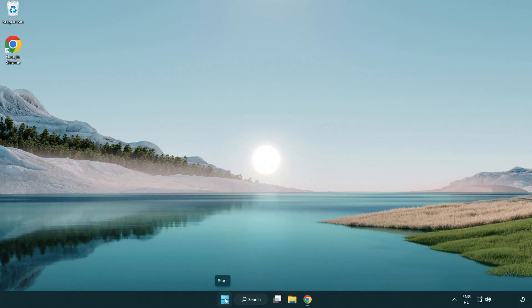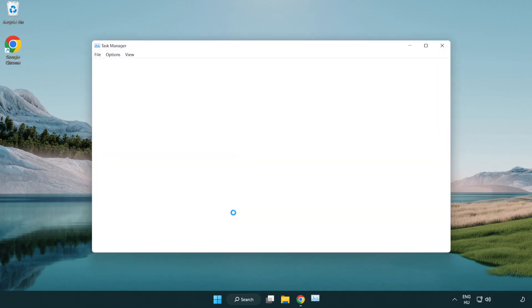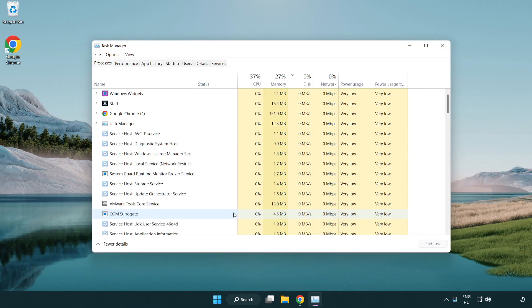Right-click the Start menu and open Task Manager. Close any applications that are not currently being used.